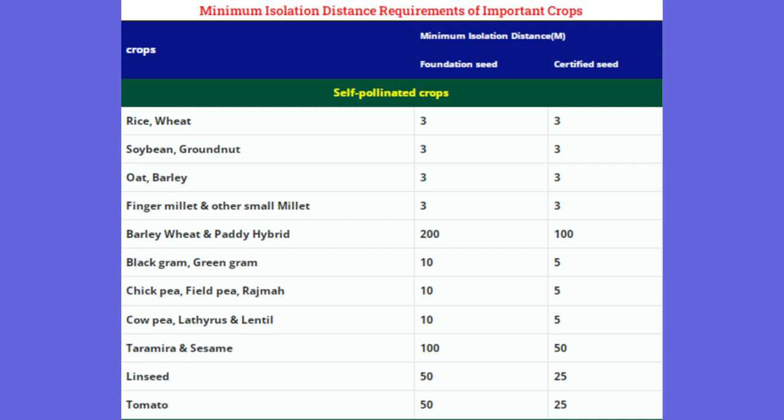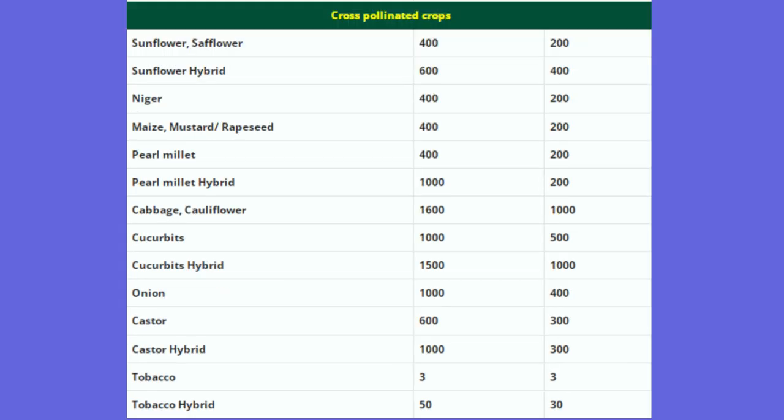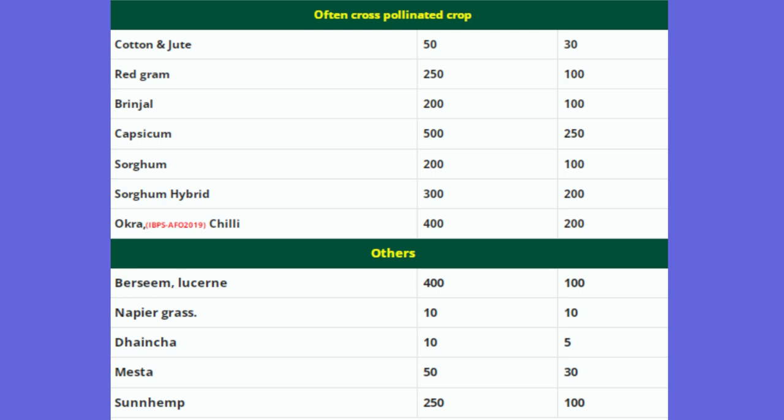A full list of crops and their isolation distances has been provided. You must go through it carefully as it is very important from an examination point of view. One or two questions may appear from this portion in your internal examinations, and one or two questions also appear in different competitive examinations.